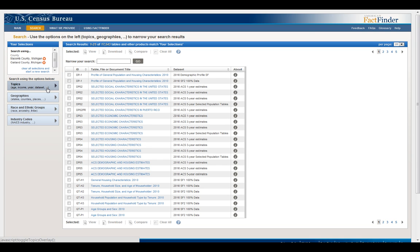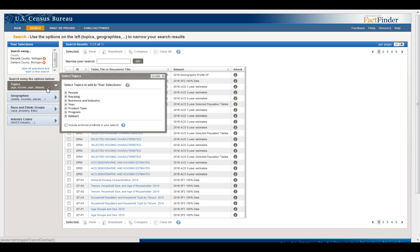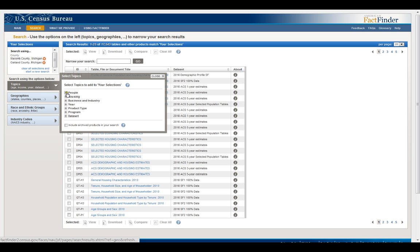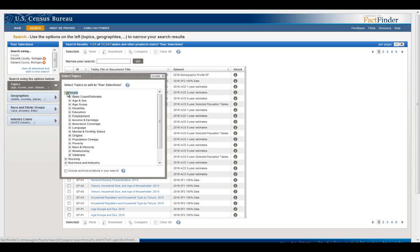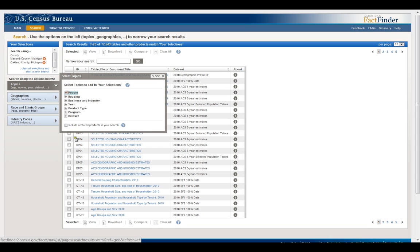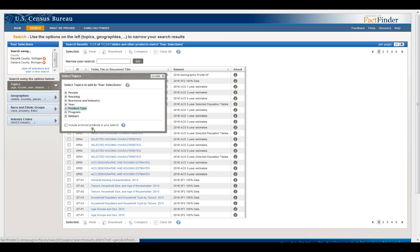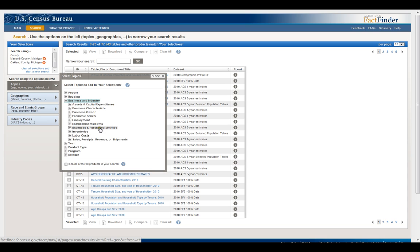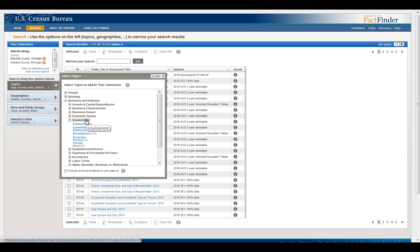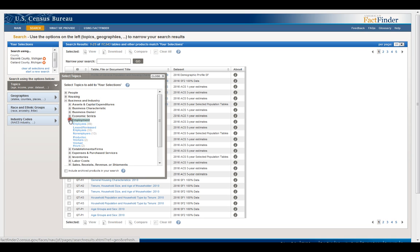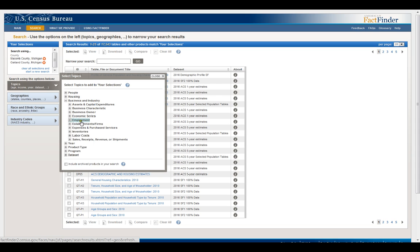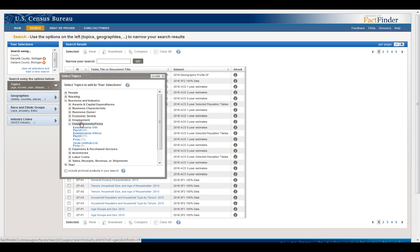I guess normally when I'd be searching I'd have something that I'm actually looking for. This is all the different kind of things you can look for. All of the people, housing, business and industry, year, product type which is like their summary tables I think. I haven't really explored all that. Just for fun let's try business and industry and let's go with establishments. Establishments with payroll.